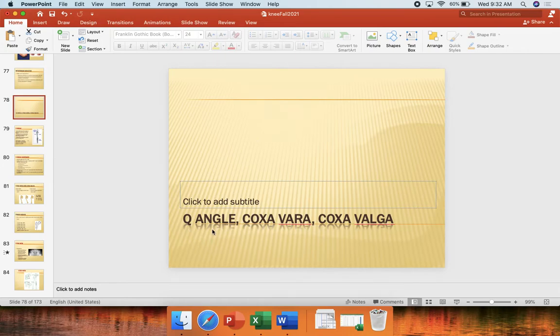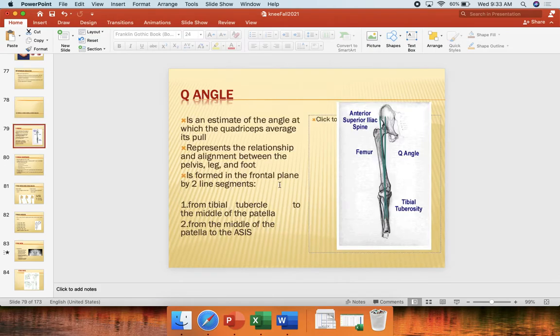This video will be covering the topics of Q-angle, coxa vera, and coxa valga. To begin, we'll cover Q-angle first.